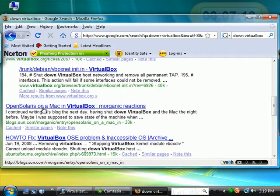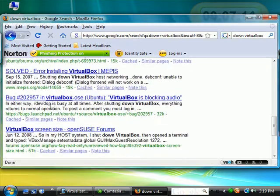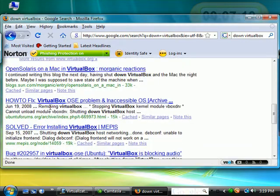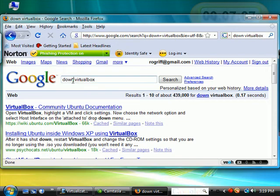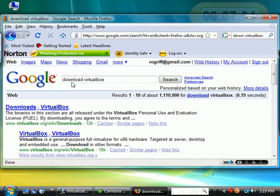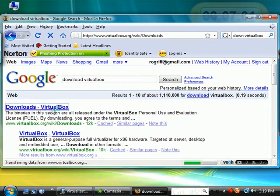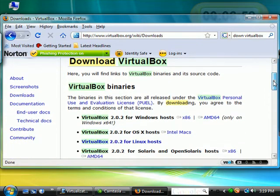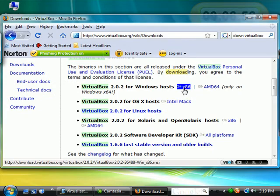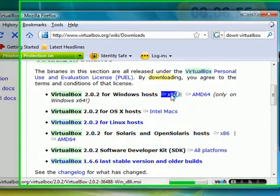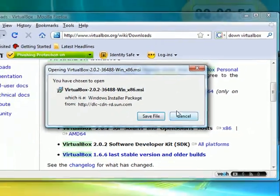And we should be able to find a download site. This should take us directly to Sun Microsystems. And here, we want to choose one for Windows and save the file for later.